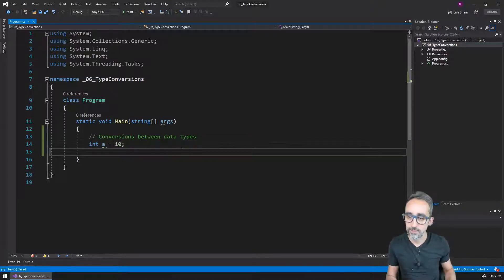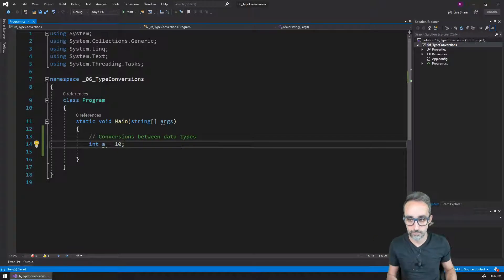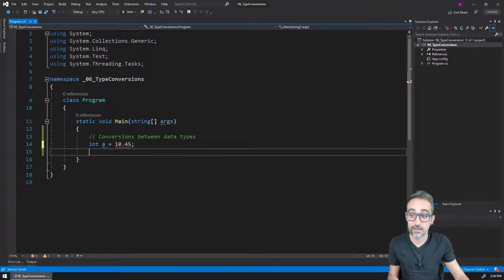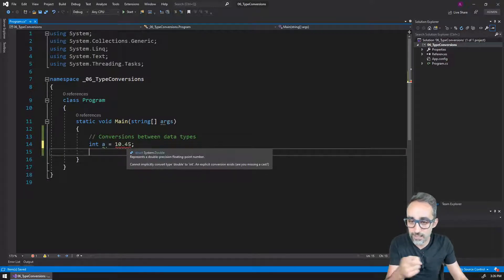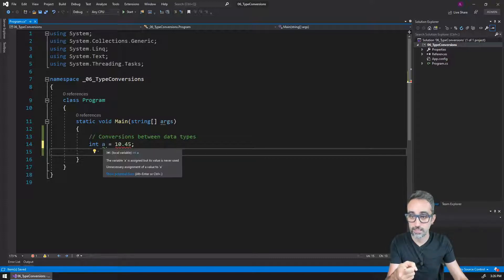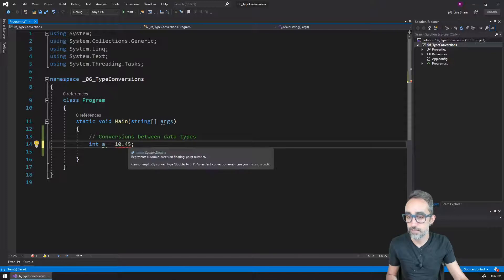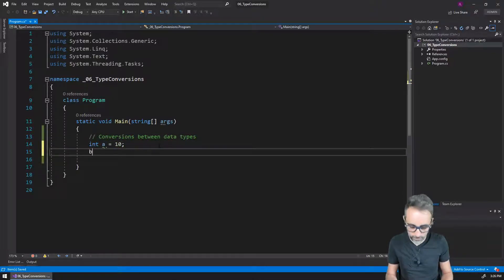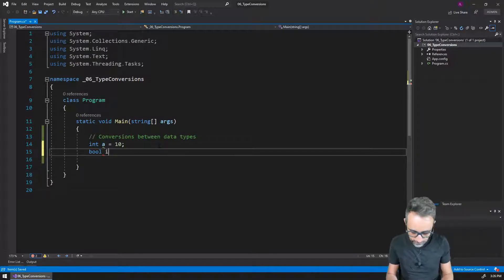So for example, if I declare a variable of the type integer that I call 'a' and assign the value of 10, that is going to be fine. But if I were to mistakenly assign the value of 10.45, you would see an error saying that I cannot store a double inside of an integer. That is because they are two different data types. Same thing, for example, if I have a boolean,